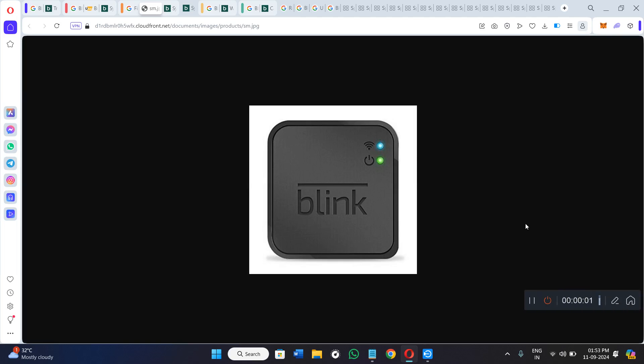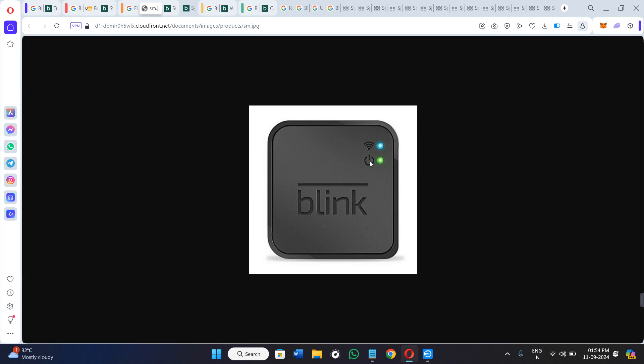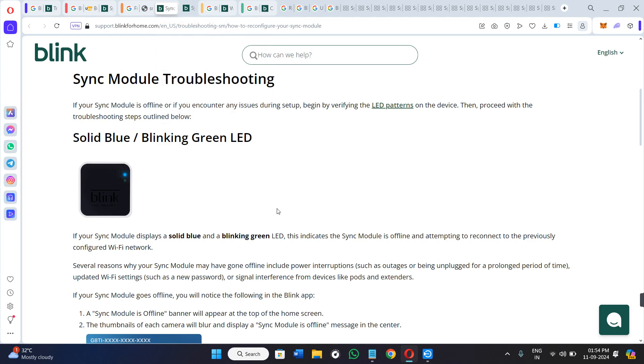Hello everyone, welcome back to the channel. In today's video, I'm going to show you how to fix your Blink sync module flashing green in minutes. As you can see, I have my Blink sync module and this is the green light that is blinking right away. So how can you easily fix this issue?